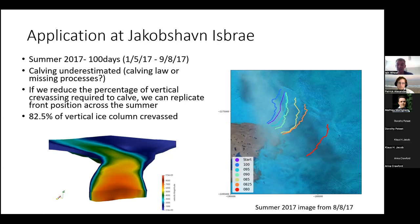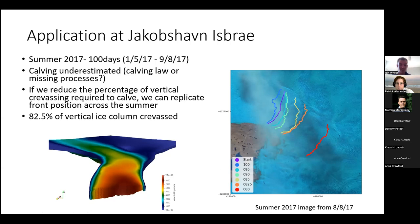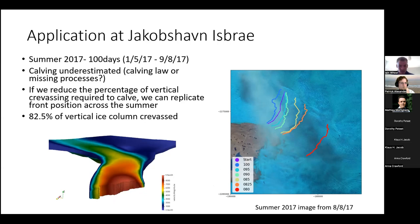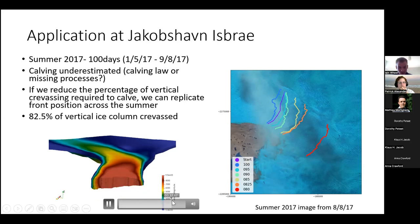This video shows what a 3D calving model actually looks like — the 82.5% simulation. Like any glacier, you've got periods of retreat and then periods of advance even across that summer season. Towards the end, when you get significant calving, you get corresponding velocity increases across the front.